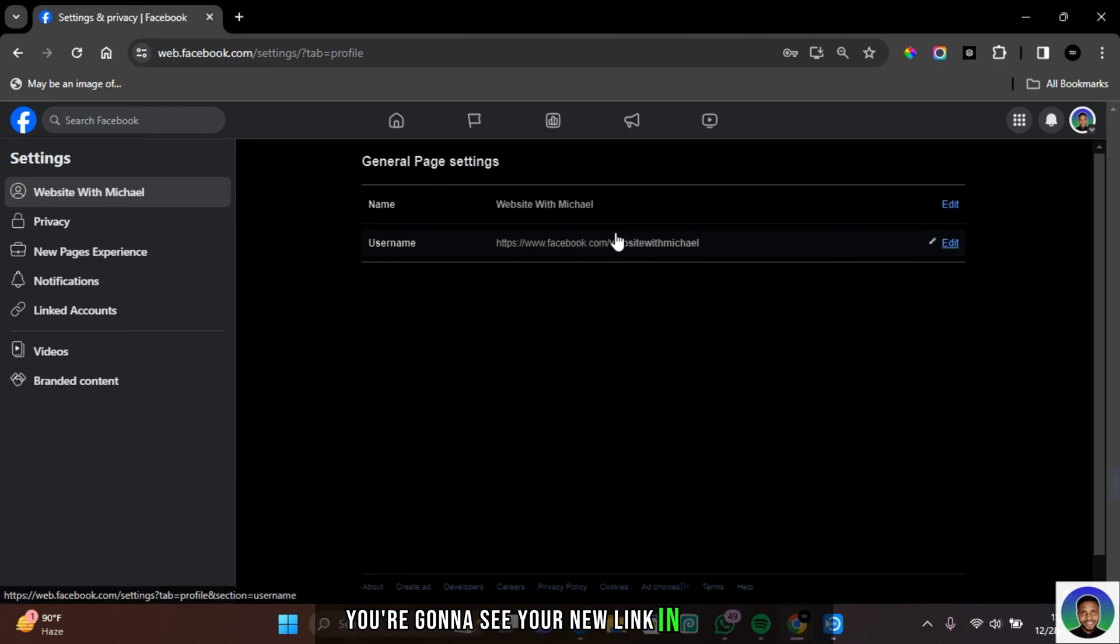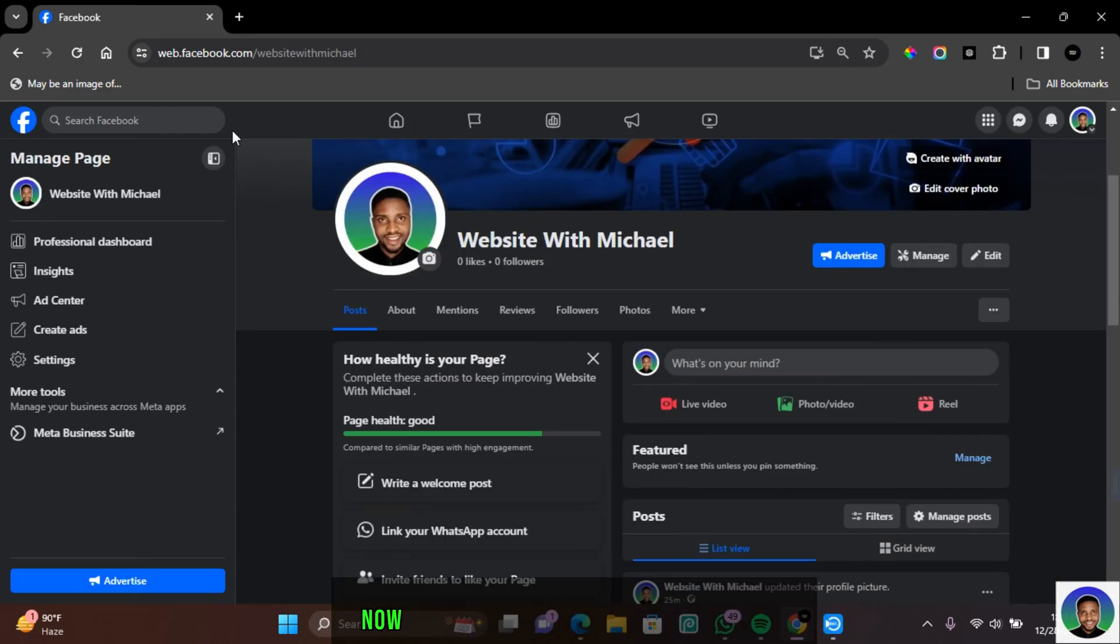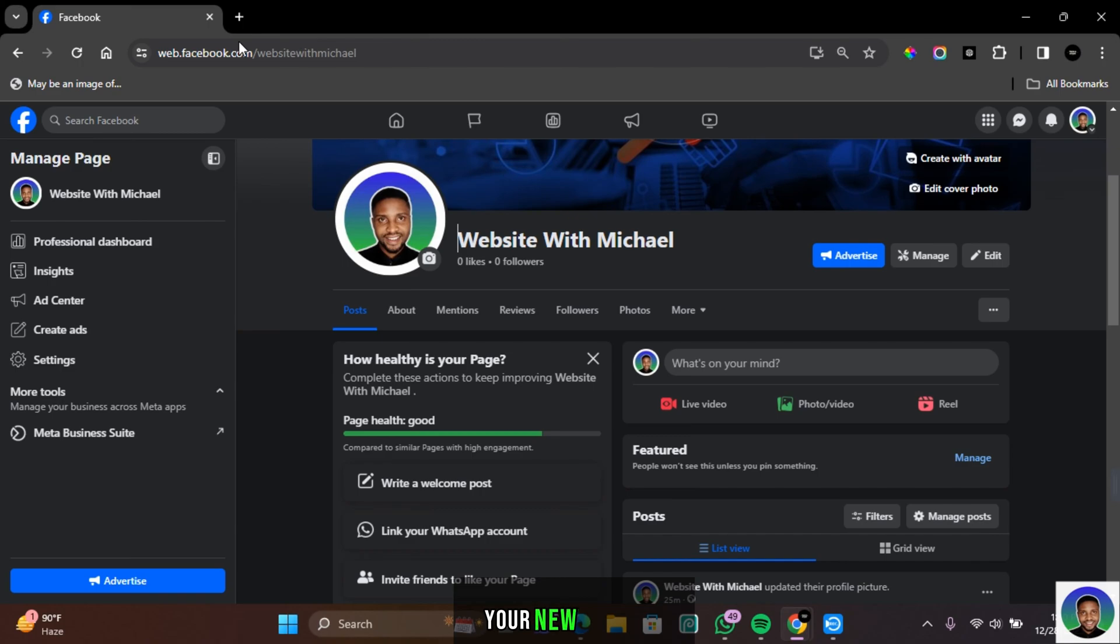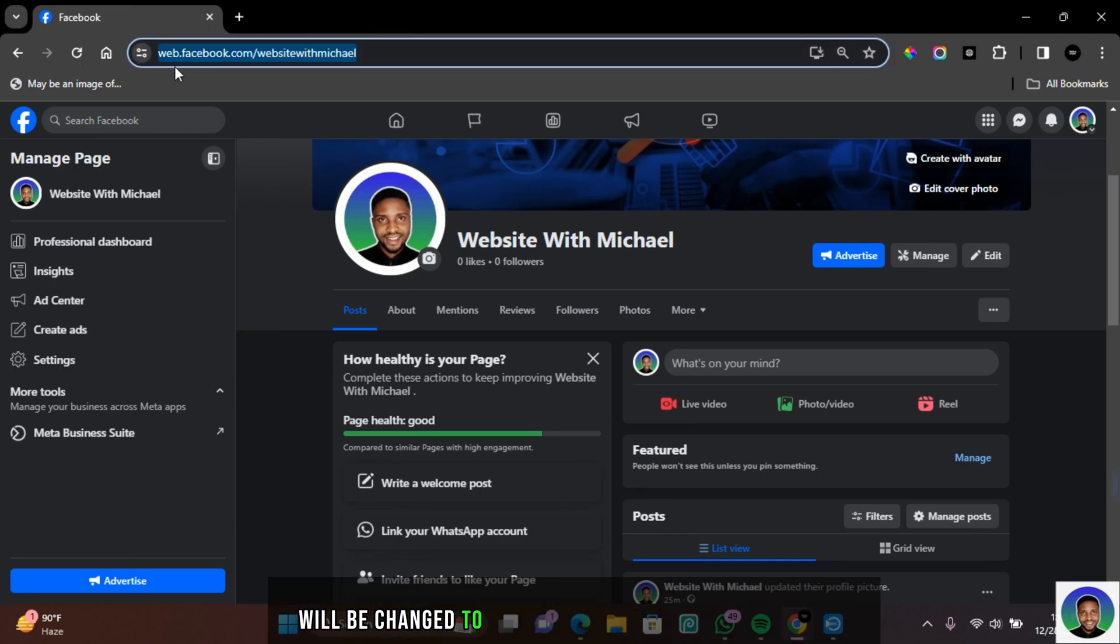You're going to see your new link in this section. Now when you go back to your page profile, your new page URL will be changed to the new username you have provided.